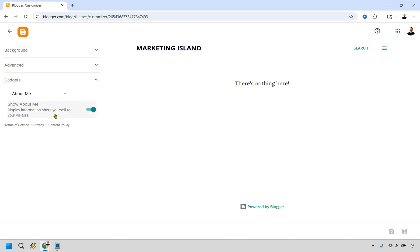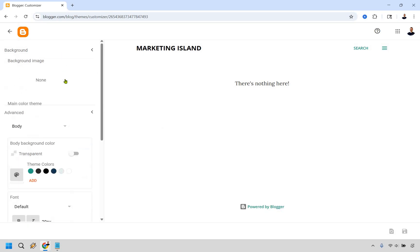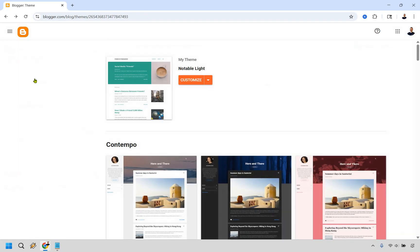We have an about me section right here. Display information about yourself to visitors. You can turn that off if needed. That's going to be where you can really change around the colors, the fonts, and the background image. Just showcasing where you can do that. Let's go back.